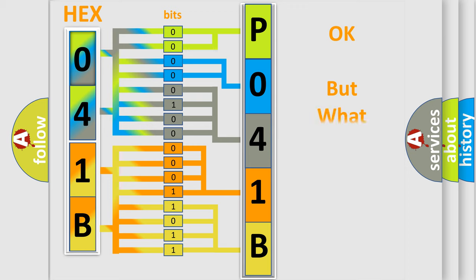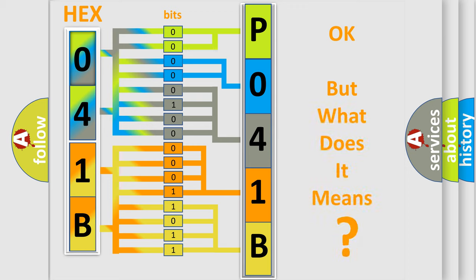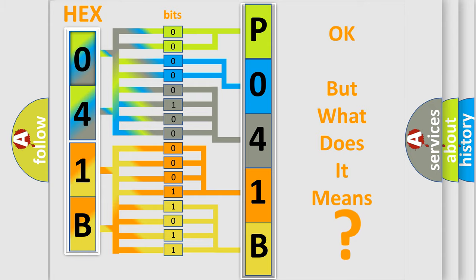We now know in what way the diagnostic tool translates the received information into a more comprehensible format. The number itself does not make sense to us if we cannot assign information about what it actually expresses. So what does the diagnostic trouble code P041B interpret specifically for Lincoln car manufacturers?